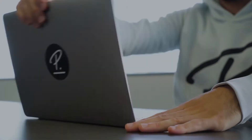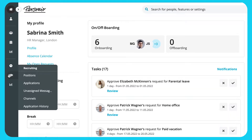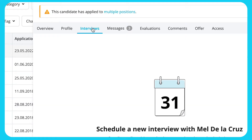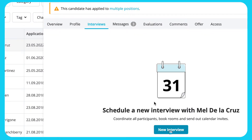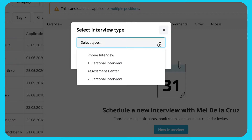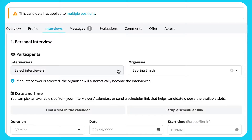Back to that interview. Navigate to Recruiting Applications. Enter the candidate's application and click on the Interviews tab. Select New Interview and choose an interview type. Choose the interviewers and organiser.